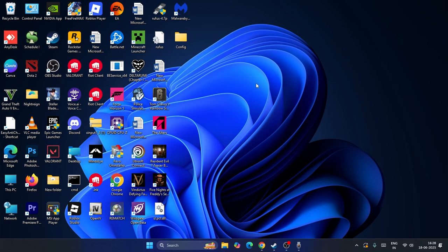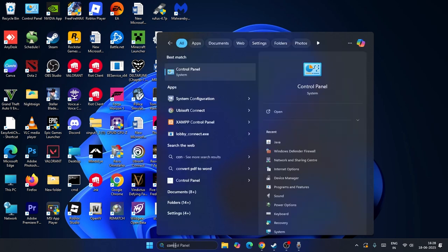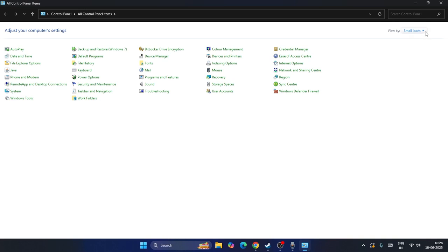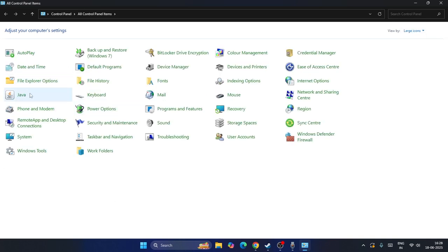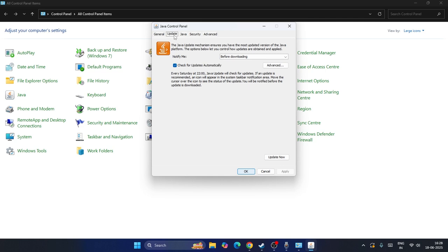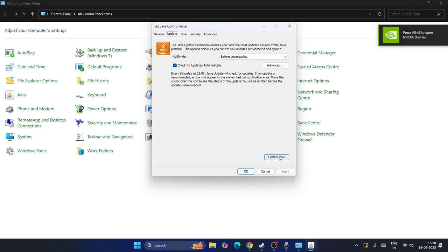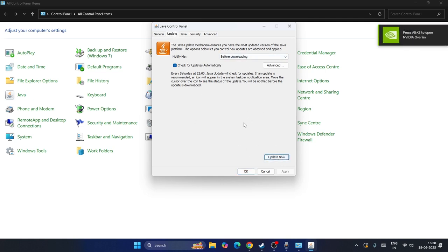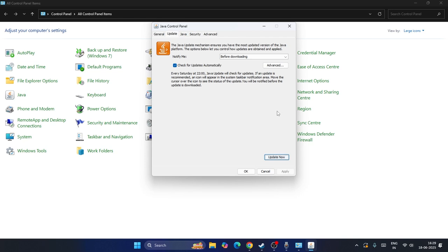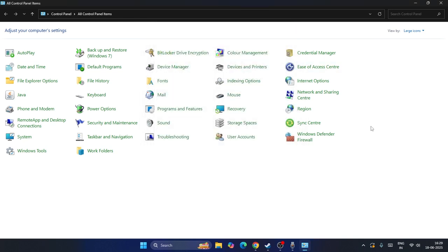The first step is to go to Settings, click on Apps, then go to Installed Apps, and search for Java. As you can see, we have both Java versions installed. Right-click on the first one and select Uninstall, then uninstall the other one as well. Make sure Java is completely uninstalled from your device.